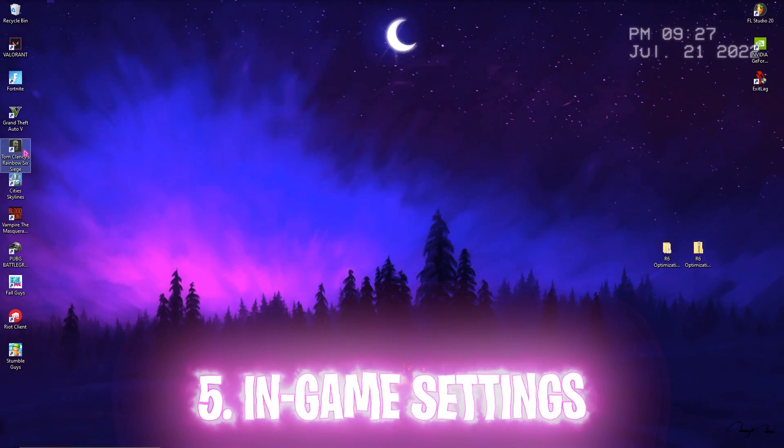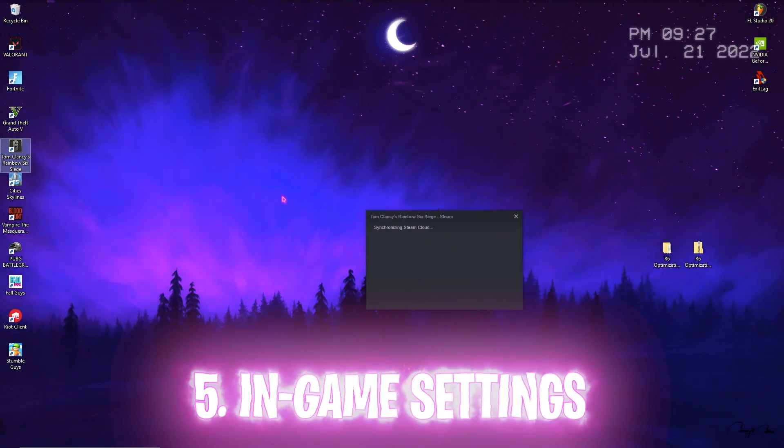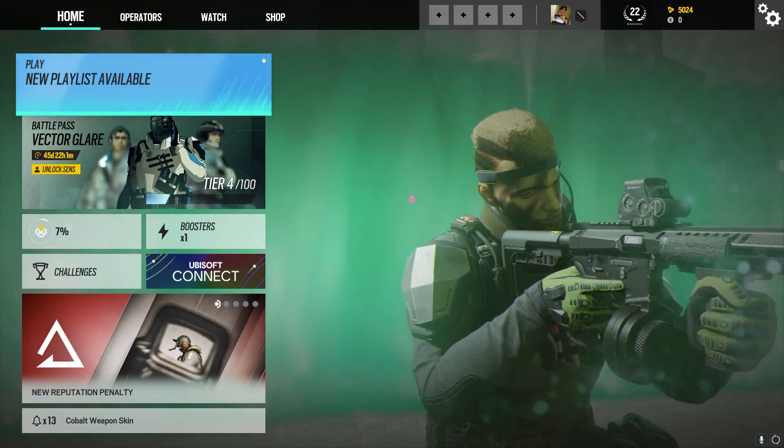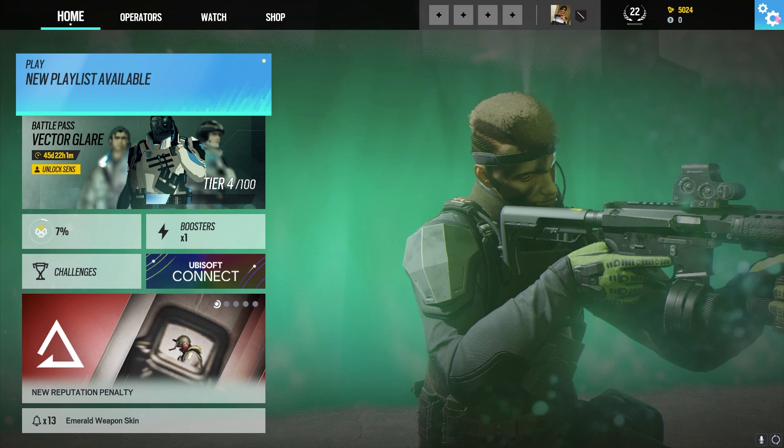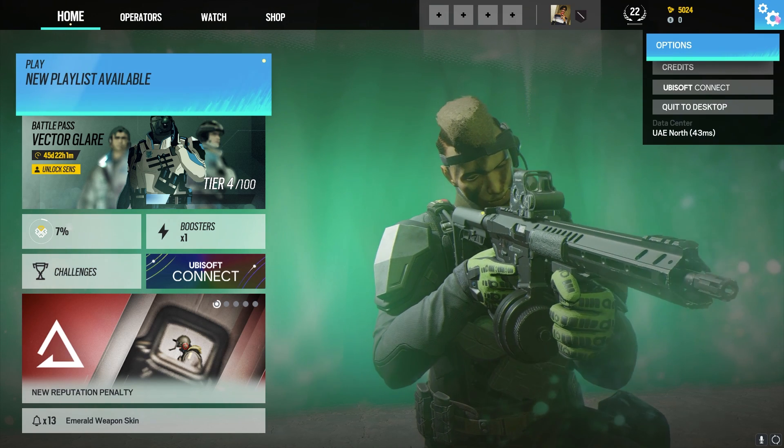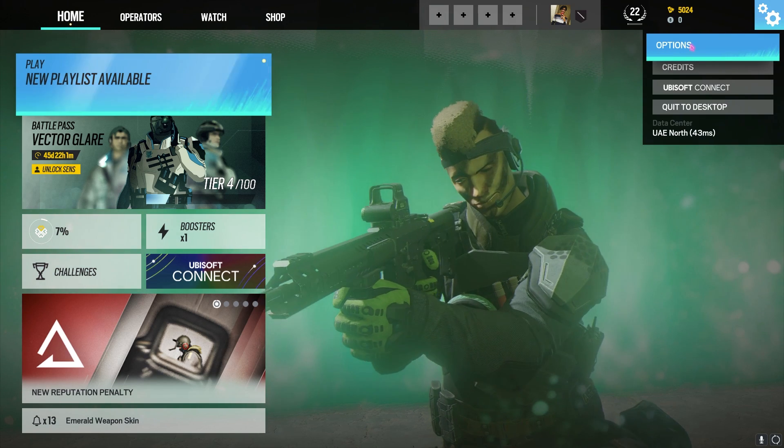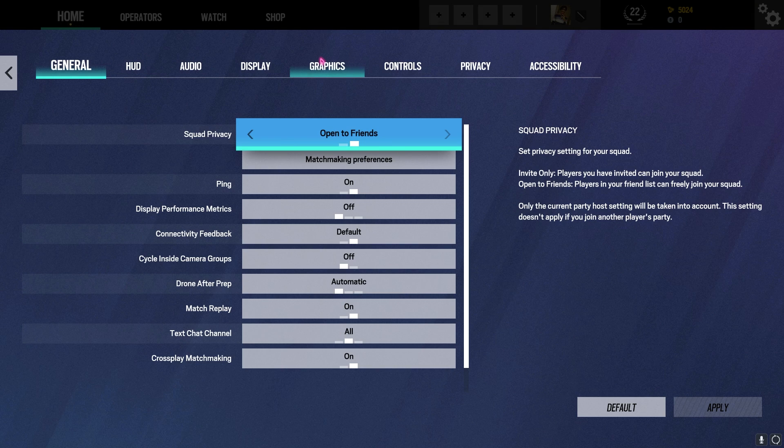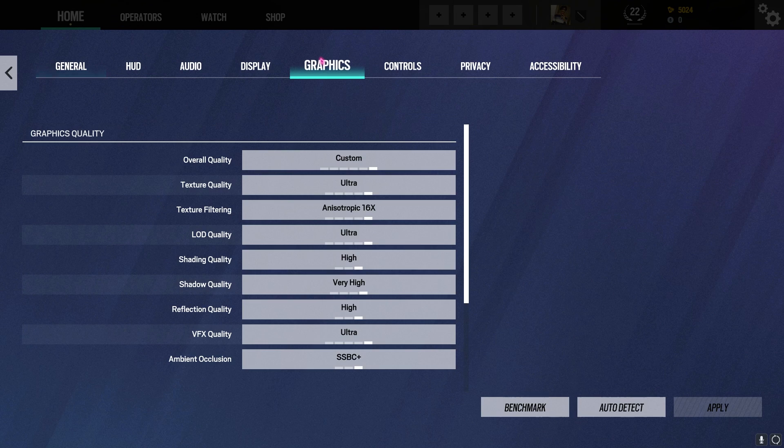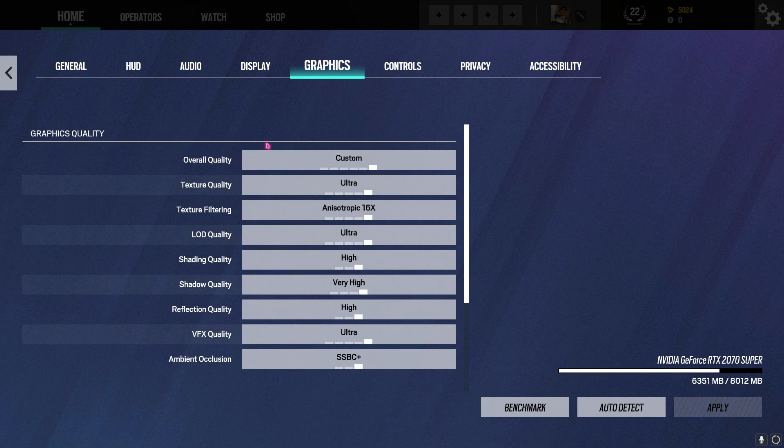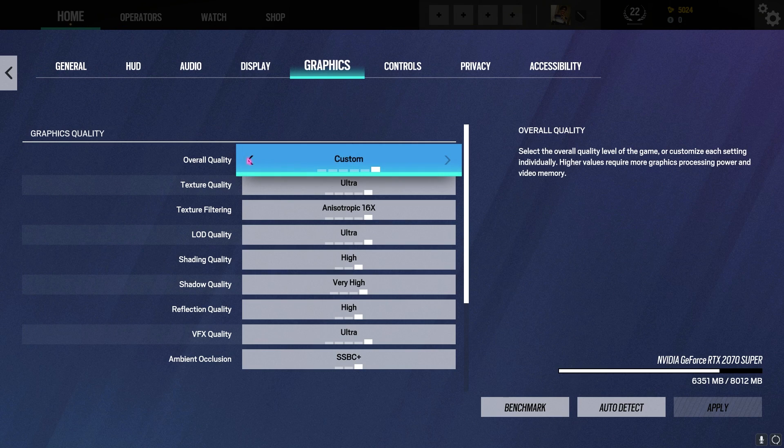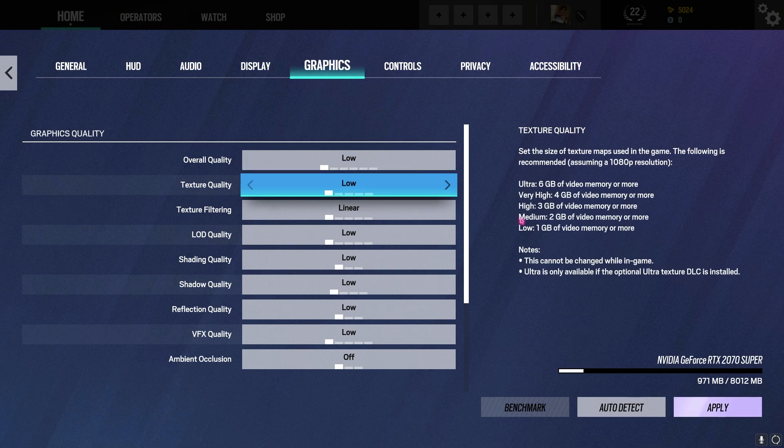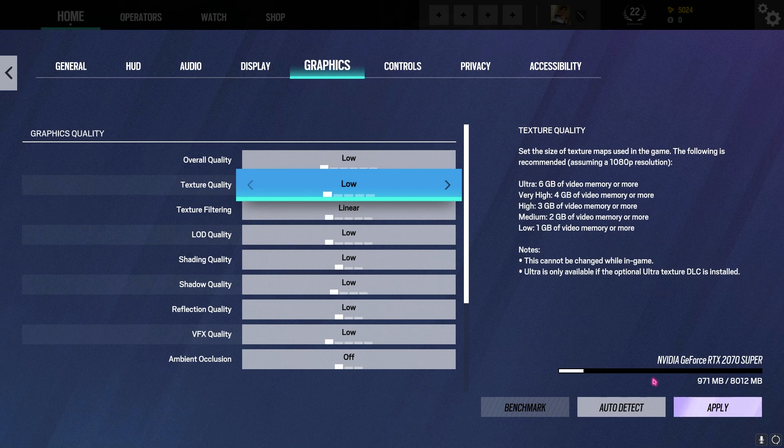Last but not the least is Tom Clancy's Rainbow Six Siege's in-game settings. Simply open up your game. Once you are in game, simply go to the Settings section, go to Options, and then go to Graphics section.